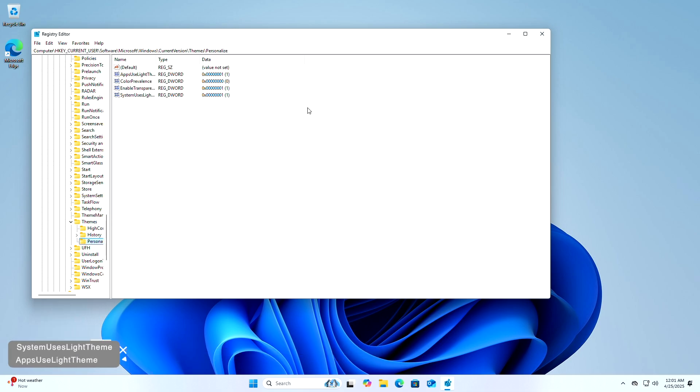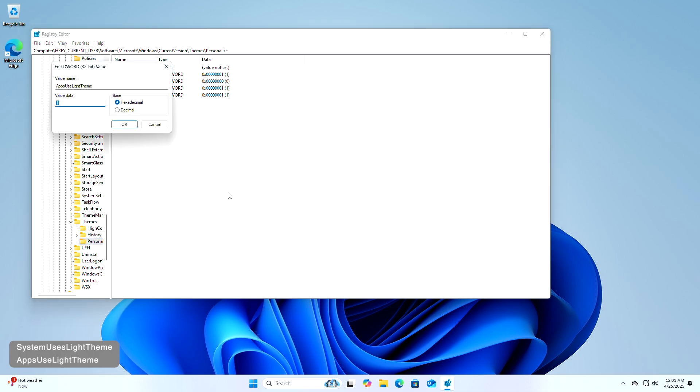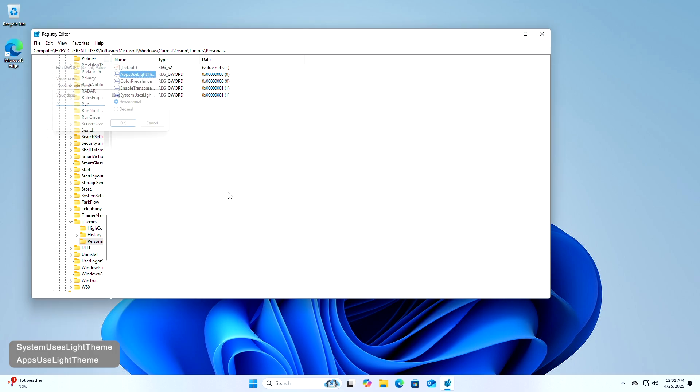In the personalized key, find the following word value and set its value to zero to enable the system's dark mode and dark mode for apps.